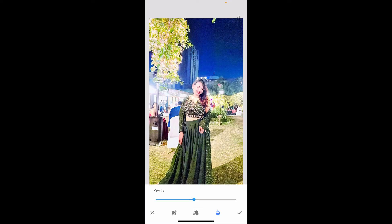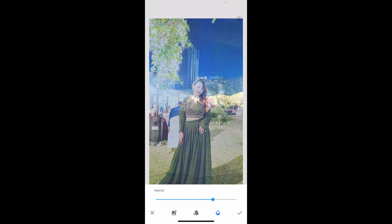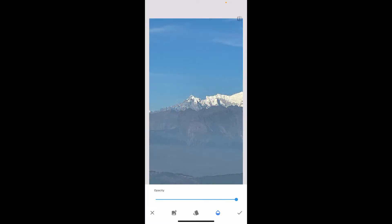After you are done, tap on the Tools option at the bottom and select Double Exposure from the menu. Click on the plus image icon at the bottom left, import another image, then click on the opacity button and slide the opacity to 100.